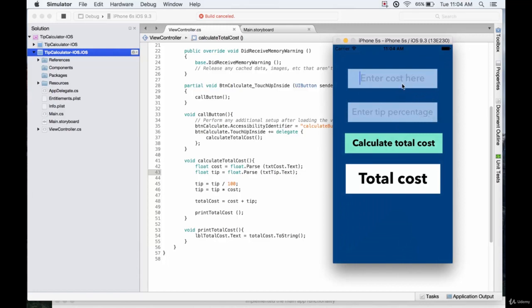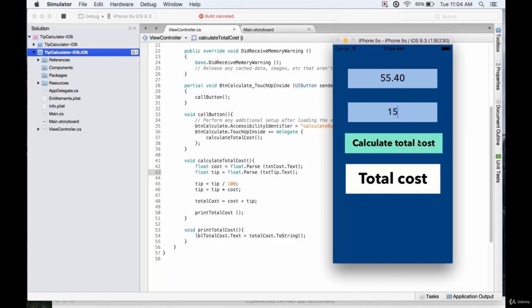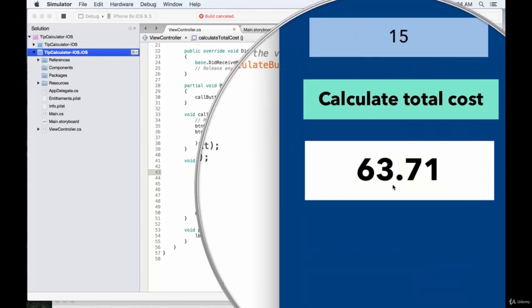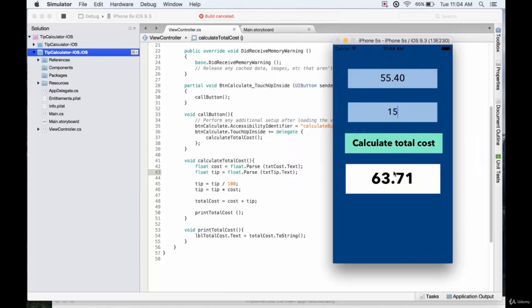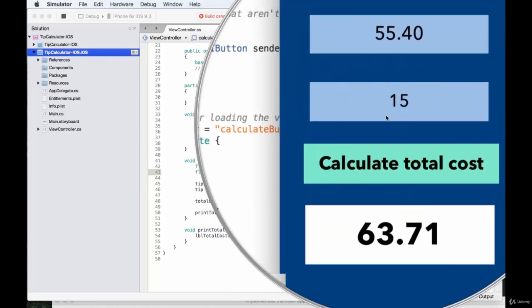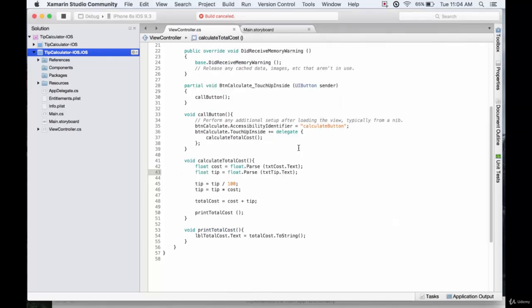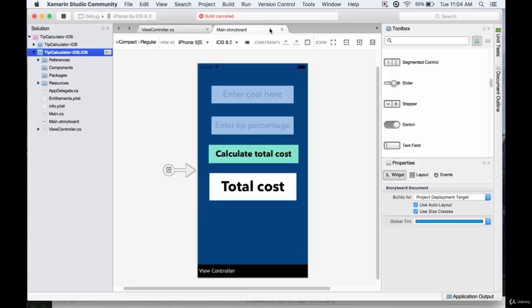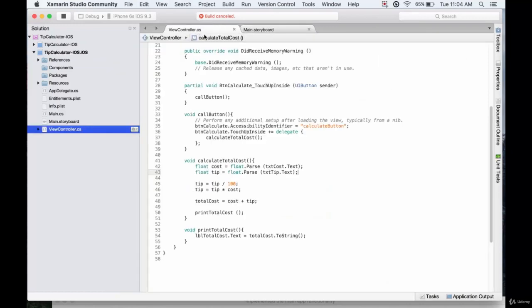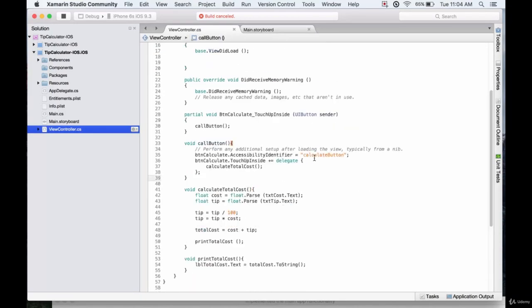Here's the new appearance. So if we type in a cost, let's say $55.40, the tip percentage can be 15, we calculate the total cost, we get the right number being printed out there. Fantastic. So the app looks a lot better than before. It works well. And yeah, this is basically a very basic tip calculator.